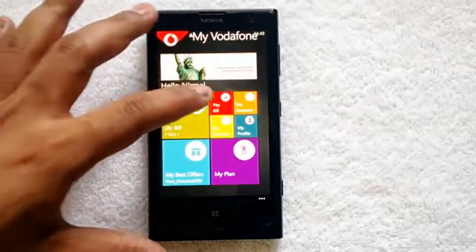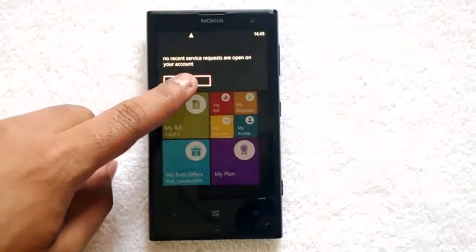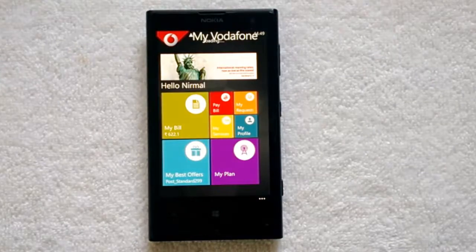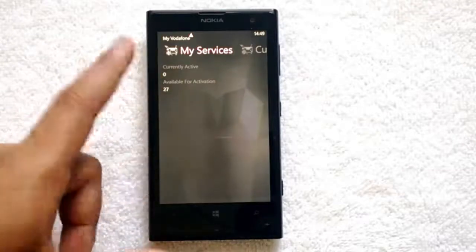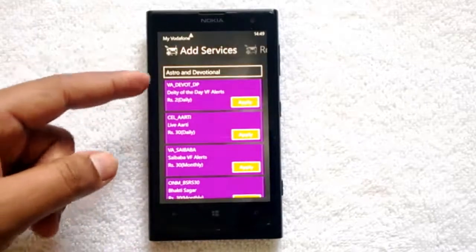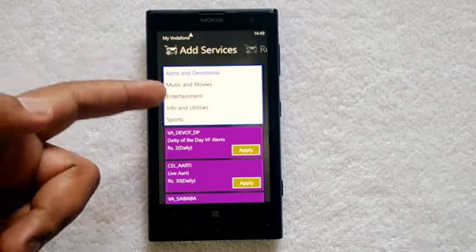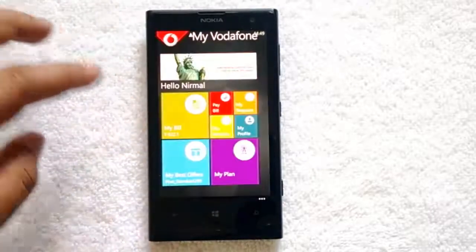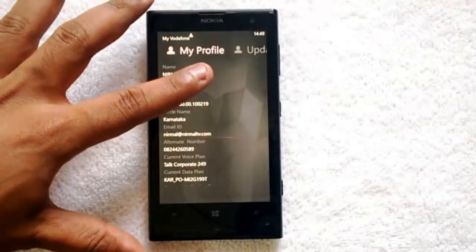You also have the option to pay the bill directly from this interface. Under My Request, whatever requests you have recently added will be available. My Services shows whatever services you are subscribed to. Currently active services is zero and available for activation is 27. You can add value-added services — music, movies, entertainment, information, utilities, sports — and you can also remove services from here.